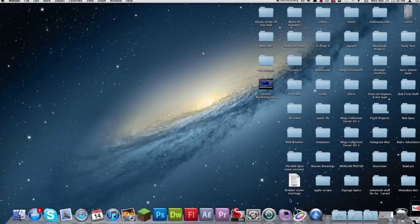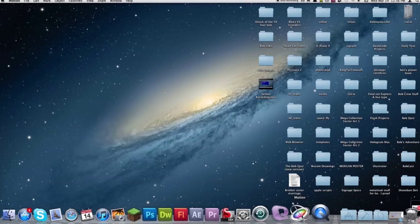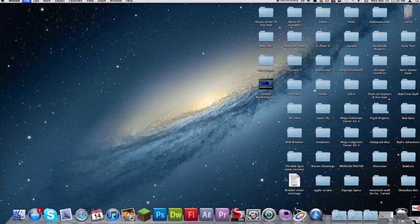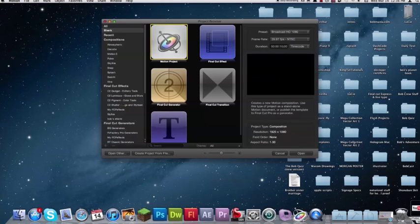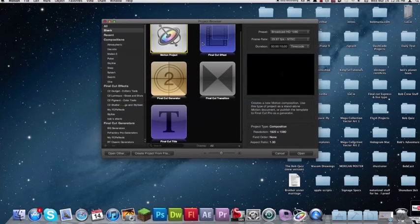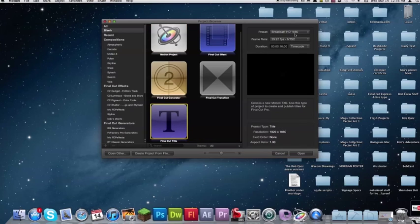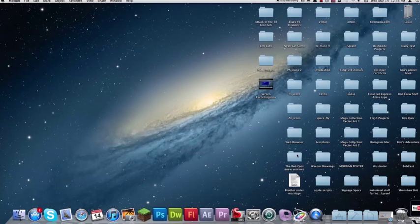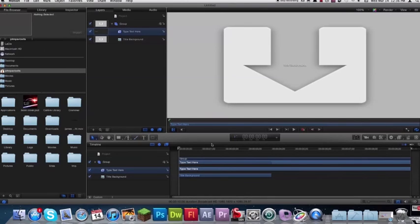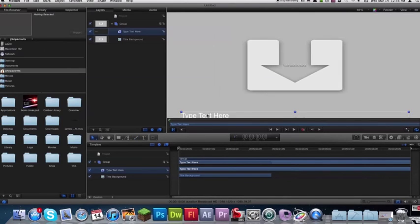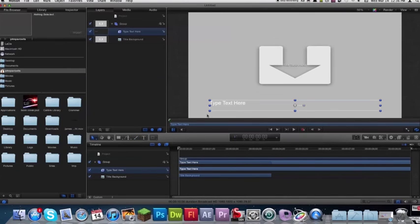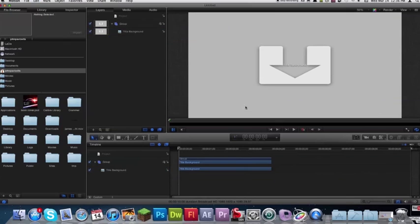To start, open up Motion 5 and choose down here Final Cut Title. I'm using my settings at broadcast HD 1080p, 29 frames per second, and I'm just leaving it at 10 seconds as the duration because you can always change that in Final Cut Pro X. So now it opens up, we've got our default spot here. Delete the default text it gives you.